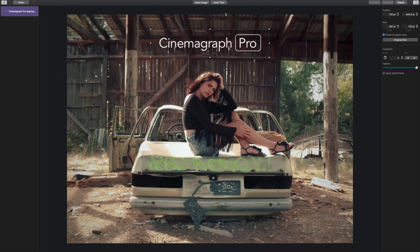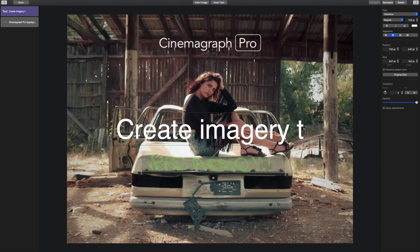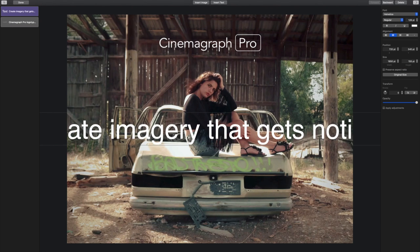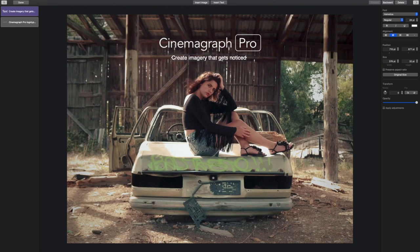Now I want to add a line of text below the logo that says, create imagery that gets noticed. I'm going to click insert text in the toolbar and type. Now I'm going to decrease the font size so it's smaller than the width of the logo type and change the color.